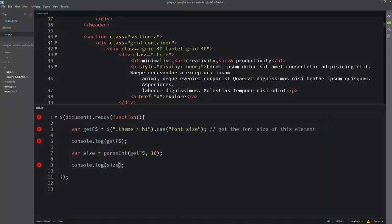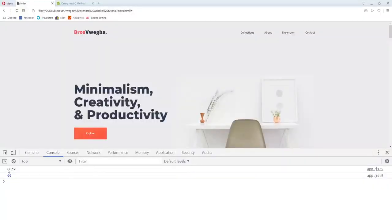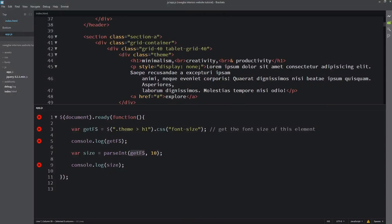What happens when you call parseInt is that it converts any string to a number, and it stops when it sees any non-numerical character. So it converts '6' to a number, converts '0' to a number, and the moment it sees any letter it stops. So it just grabs the '6' and '0' - we get 60 from '60px'.